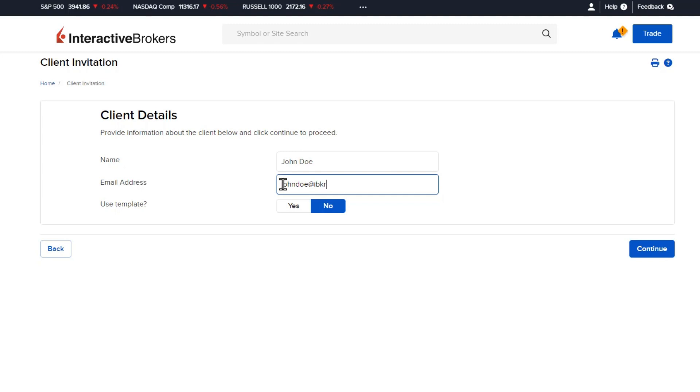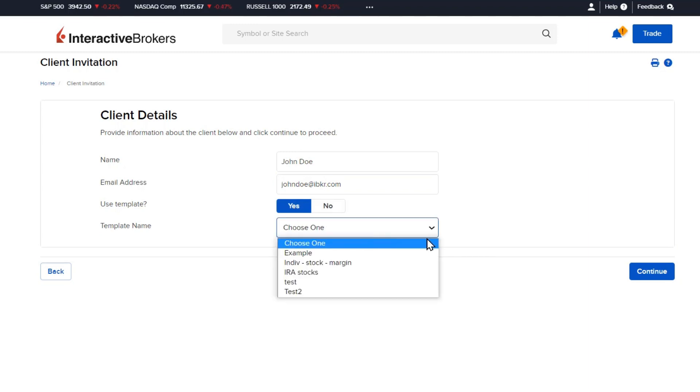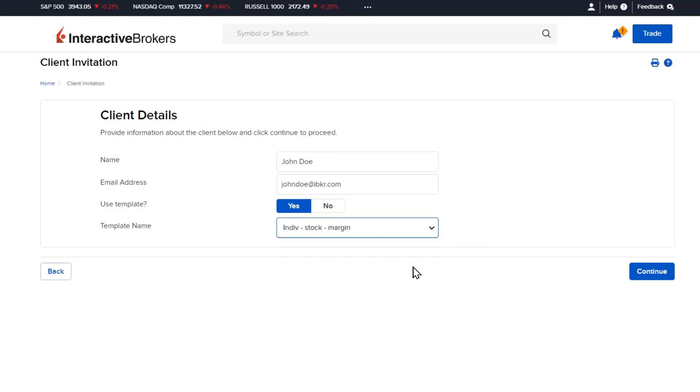It will also ask whether to use a client account template. If Yes is selected, a drop-down menu will appear with the Advisor's pre-configured templates. How to create client account templates is discussed in a separate video lesson in this course.